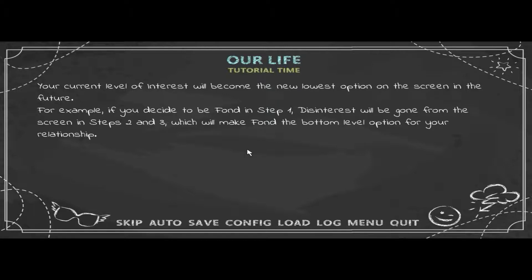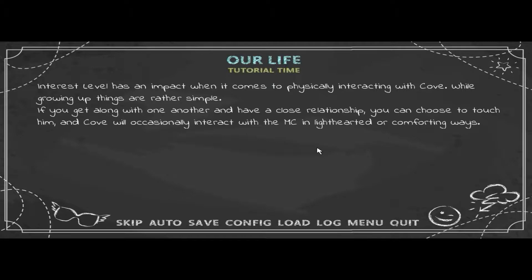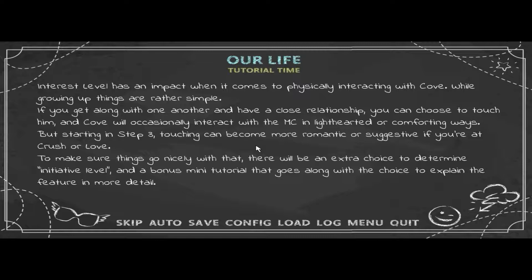For example, if you decide to be Fond in Step 1, Disinterest will be gone from the screen in Steps 2 and 3. Interest level has an impact when it comes to physically interacting with Cove. While growing up, things are simple — if you get along and have a close relationship, you can choose to touch him. But starting in Step 3, touching can become more romantic or suggestive if you're at Crush or Love. There will be an extra choice to determine initiative level and a bonus mini tutorial to explain the feature.